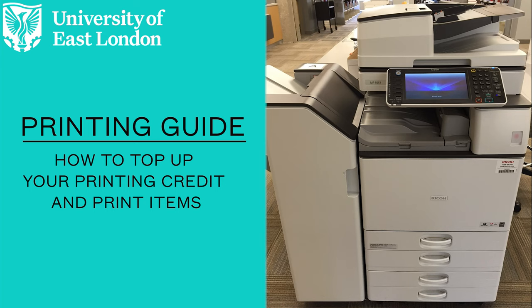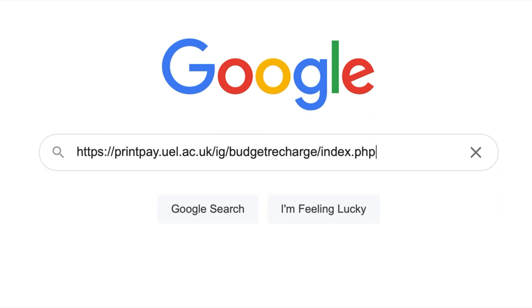For this video, I'm going to be showing you how to print items at the UEL Libraries.